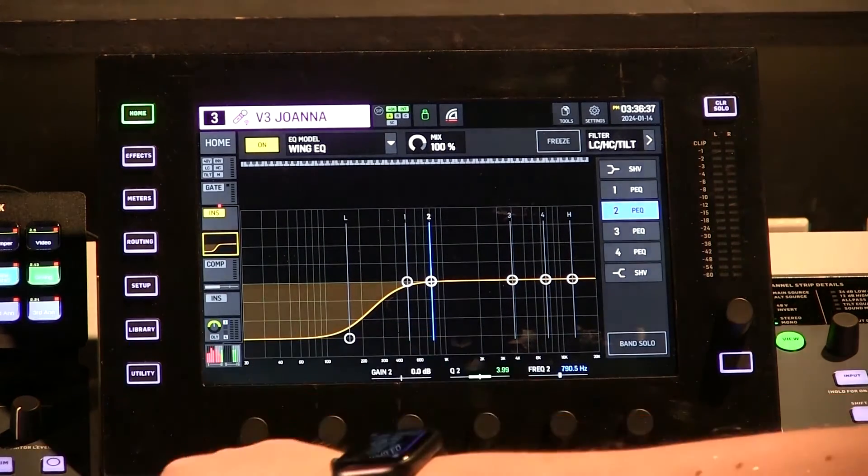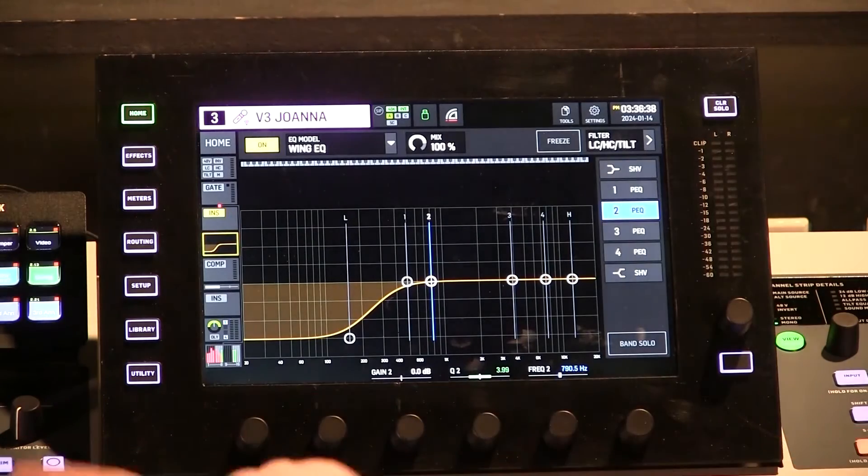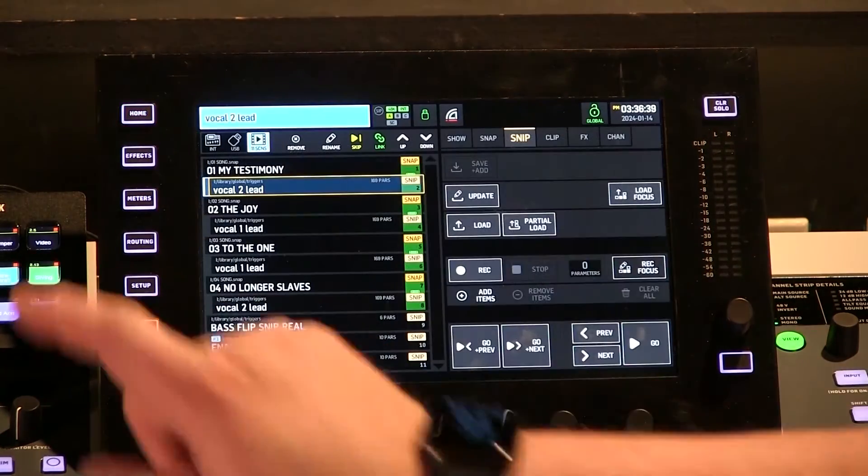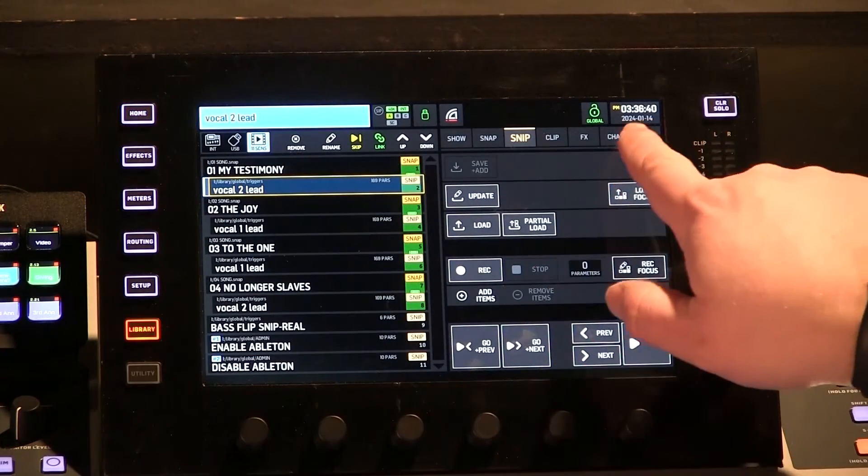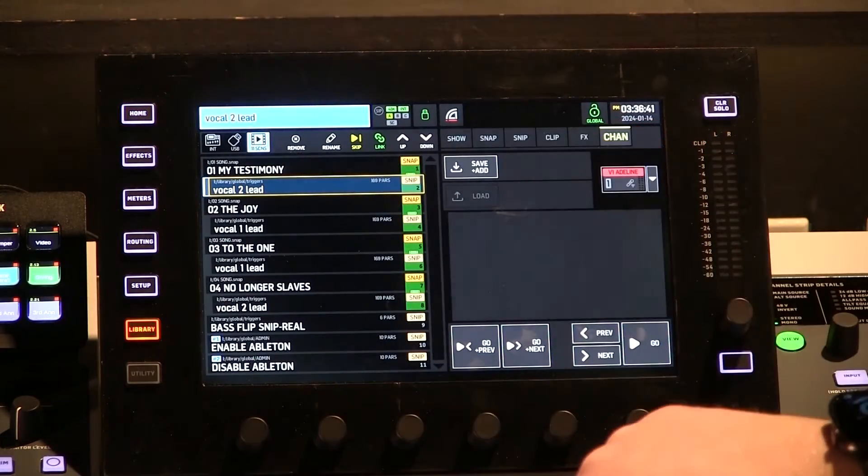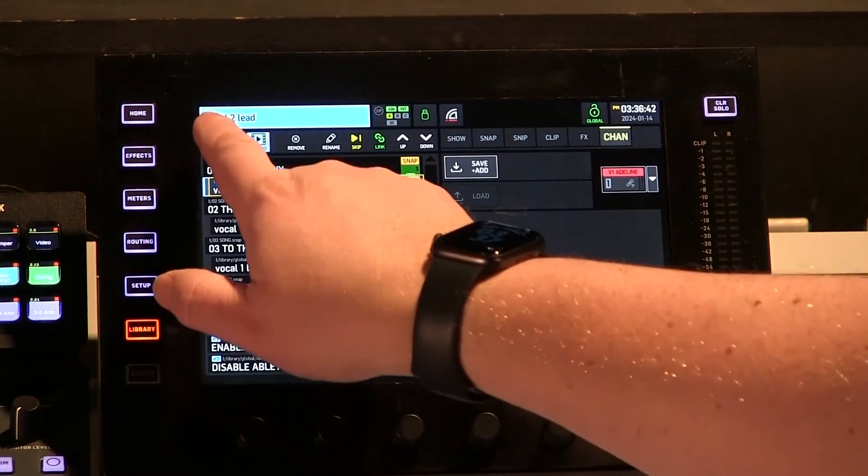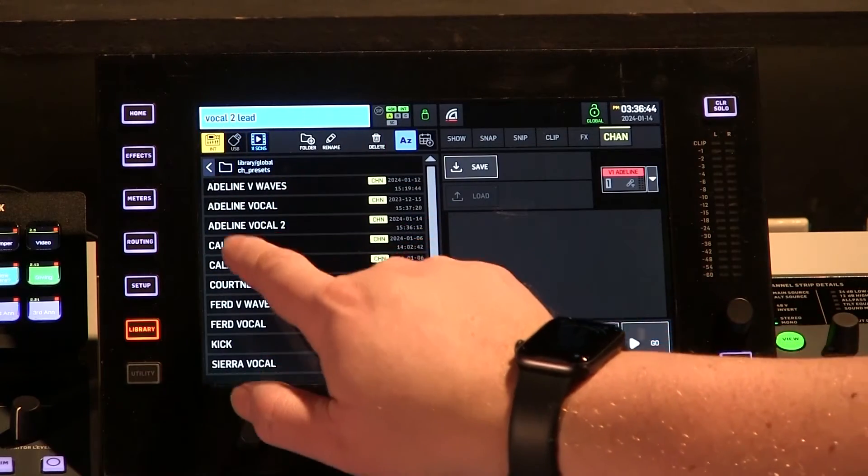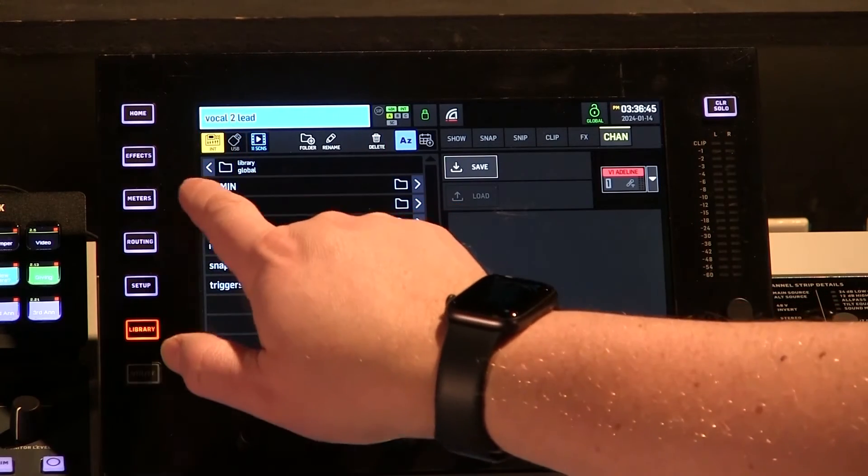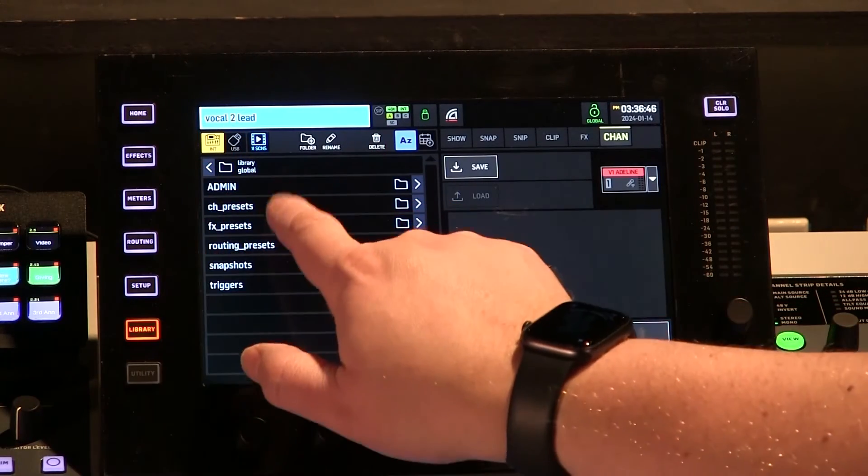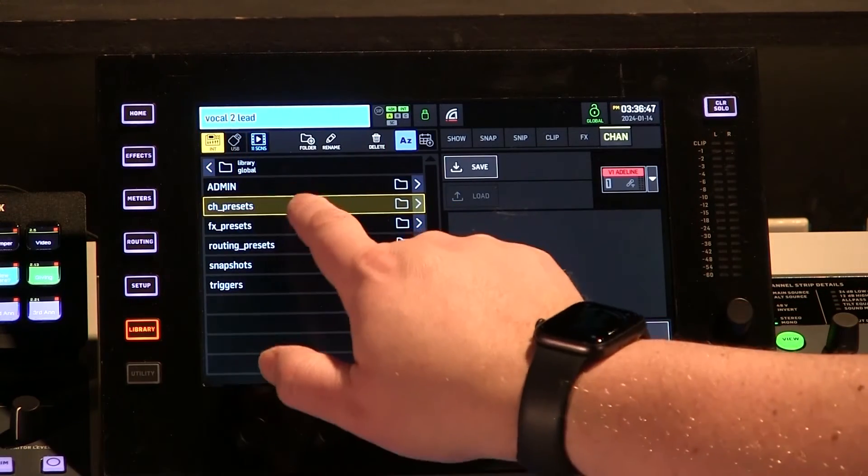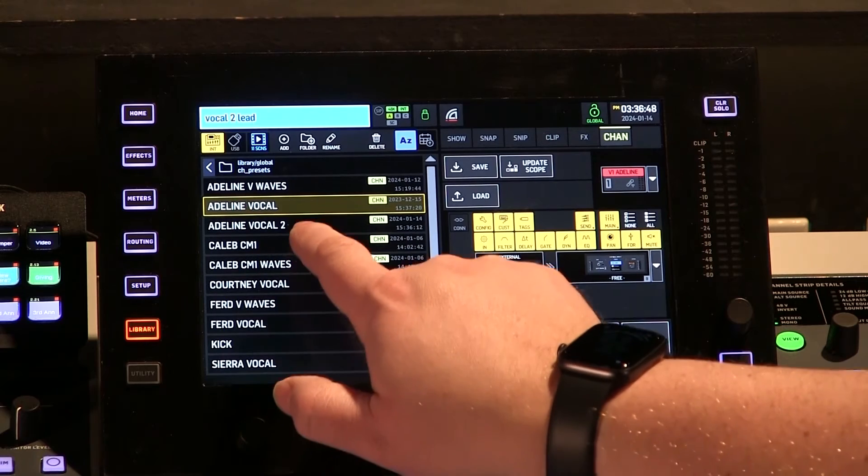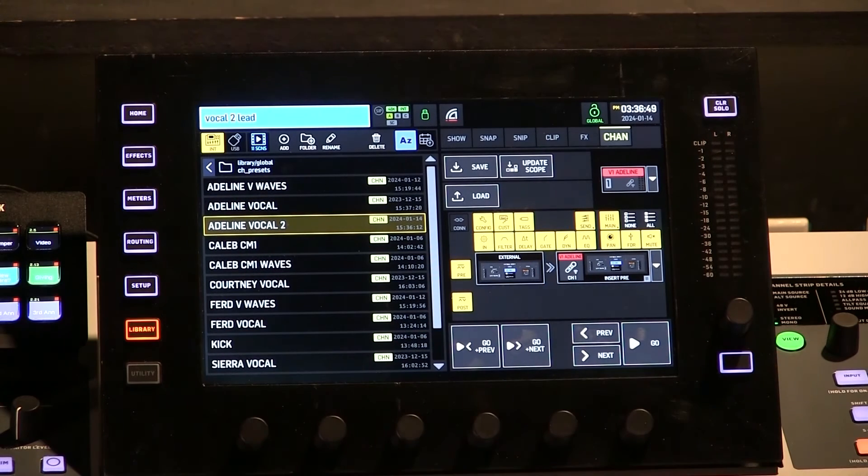So with Vocal 3 selected, we're going to go to Library. We're going to go to Channel, and we're going to browse and find that. So in my Channel Presets folder, there is my Adeline Vocal 2 preset.